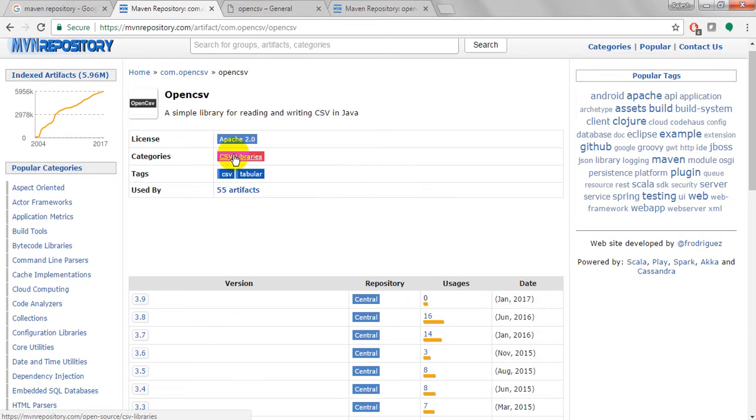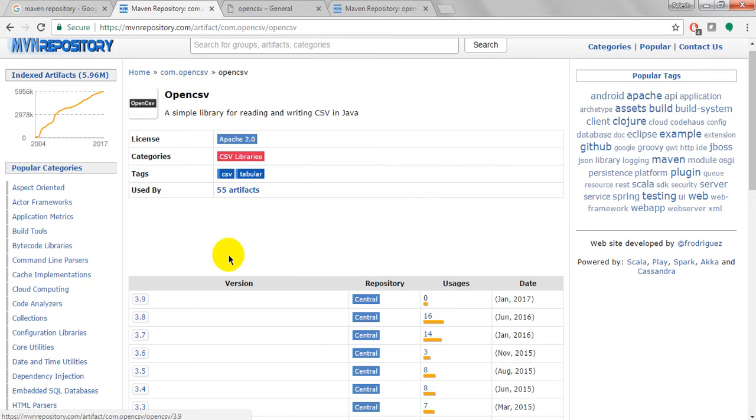You will get CSV library, CSV tablet, CSV 2.0 license. So I have downloaded this one.